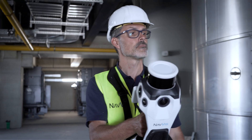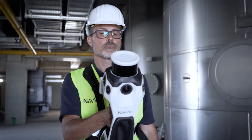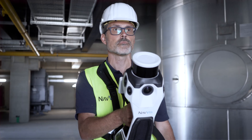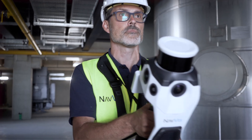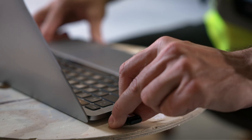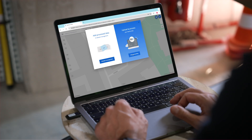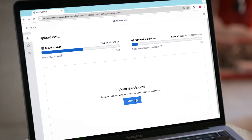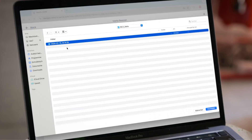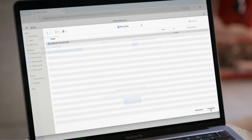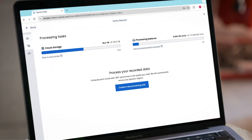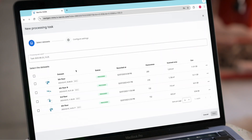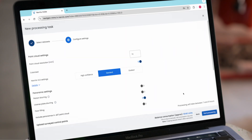Navis Ivion streamlines your entire reality capture workflow. Upload data from Navis scanners or third-party devices in industry-standard formats. Automatically anonymize images and register scans with control points.